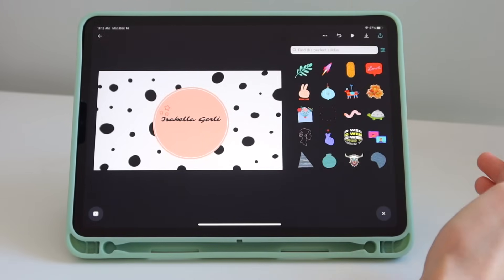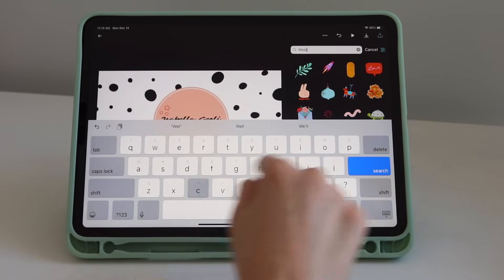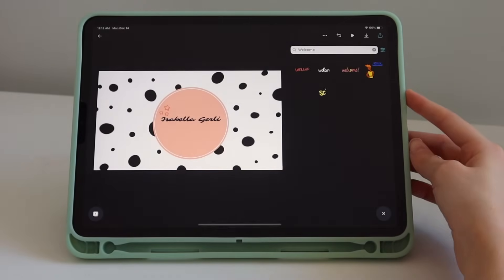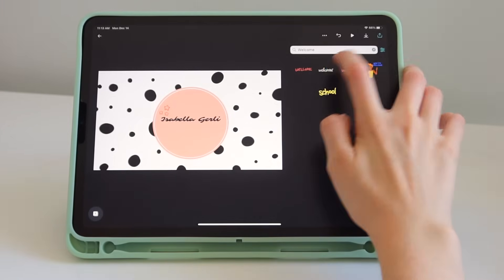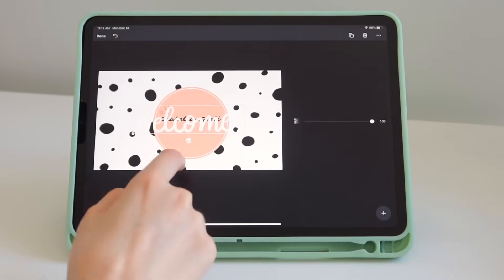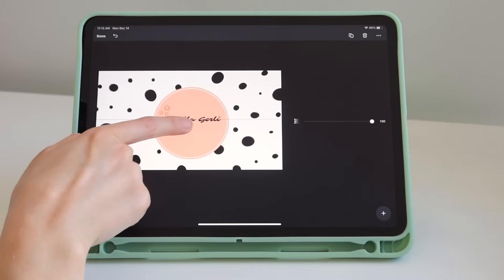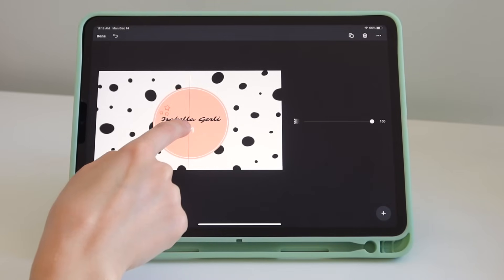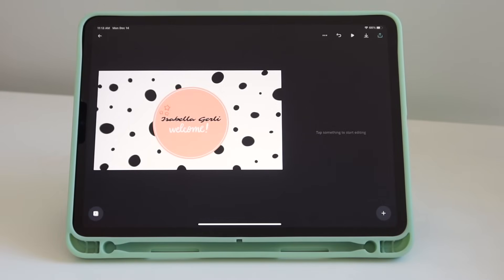You can also choose stickers — these are animated stickers. Let's search 'welcome' and you have so many welcome stickers. This one is very pretty. Let's resize it and put it below my name — there you go, that's so cool.